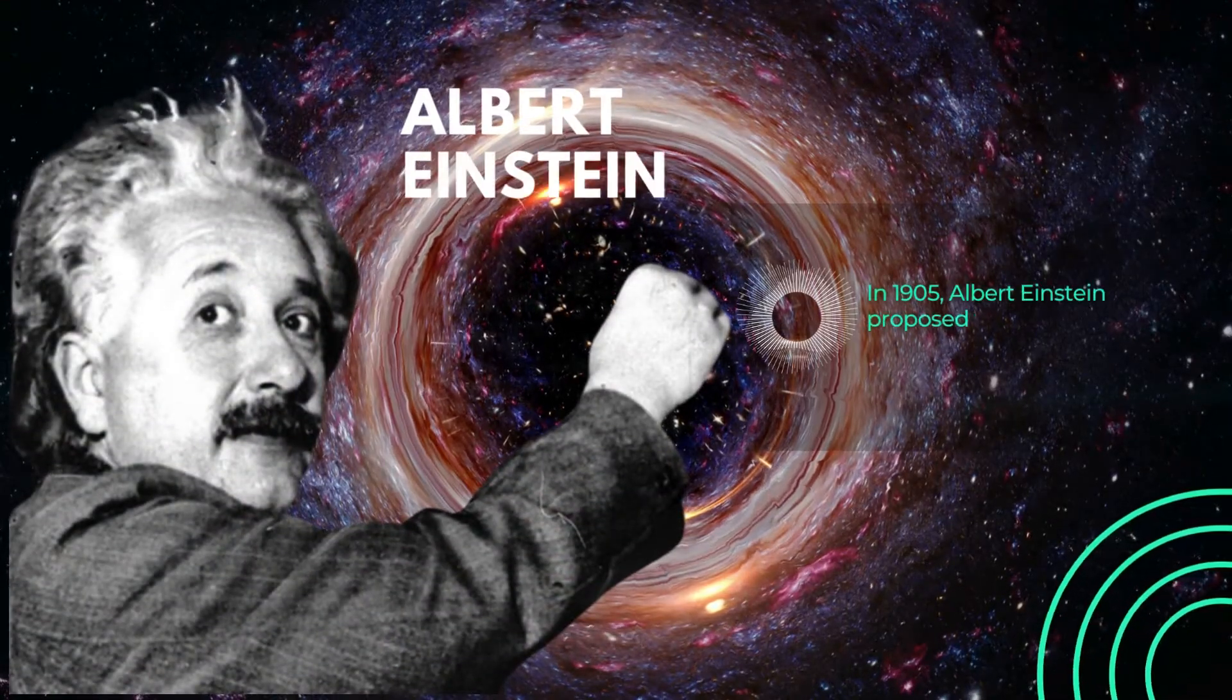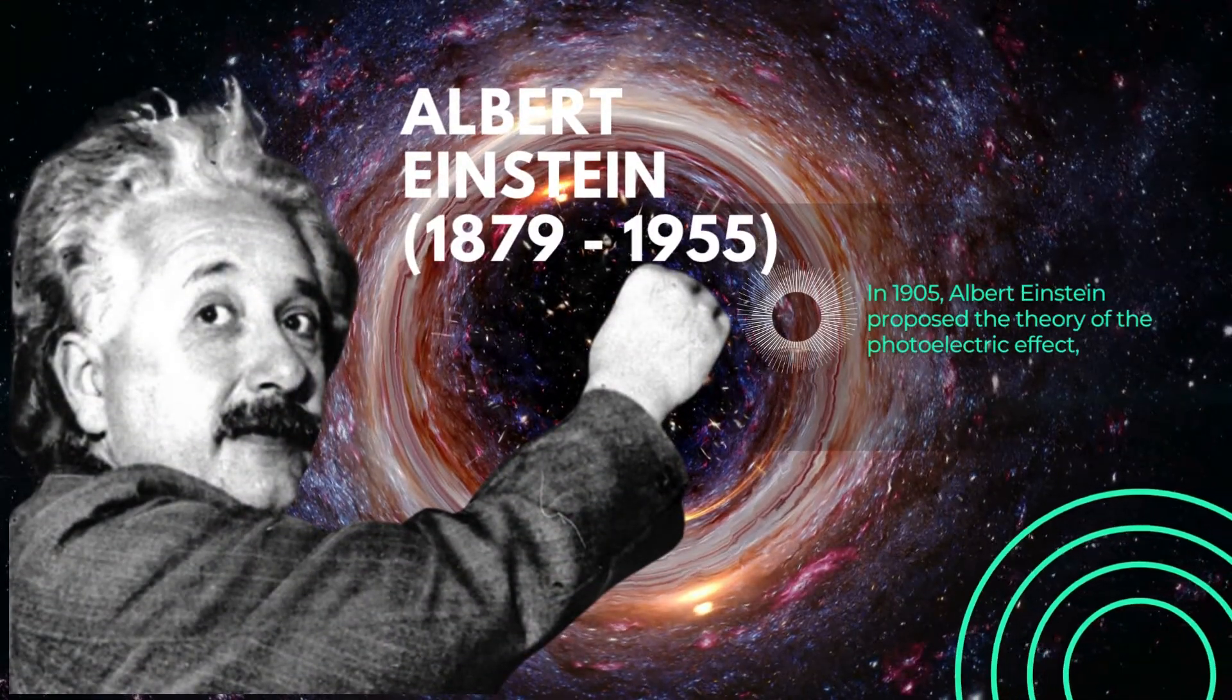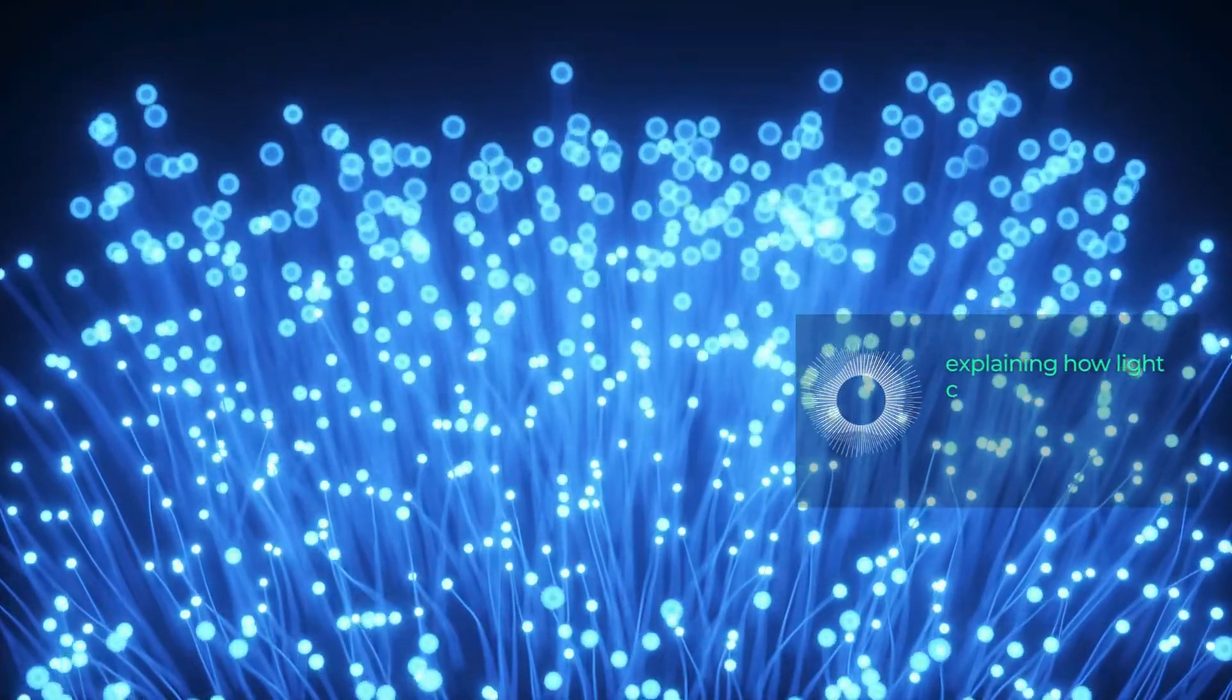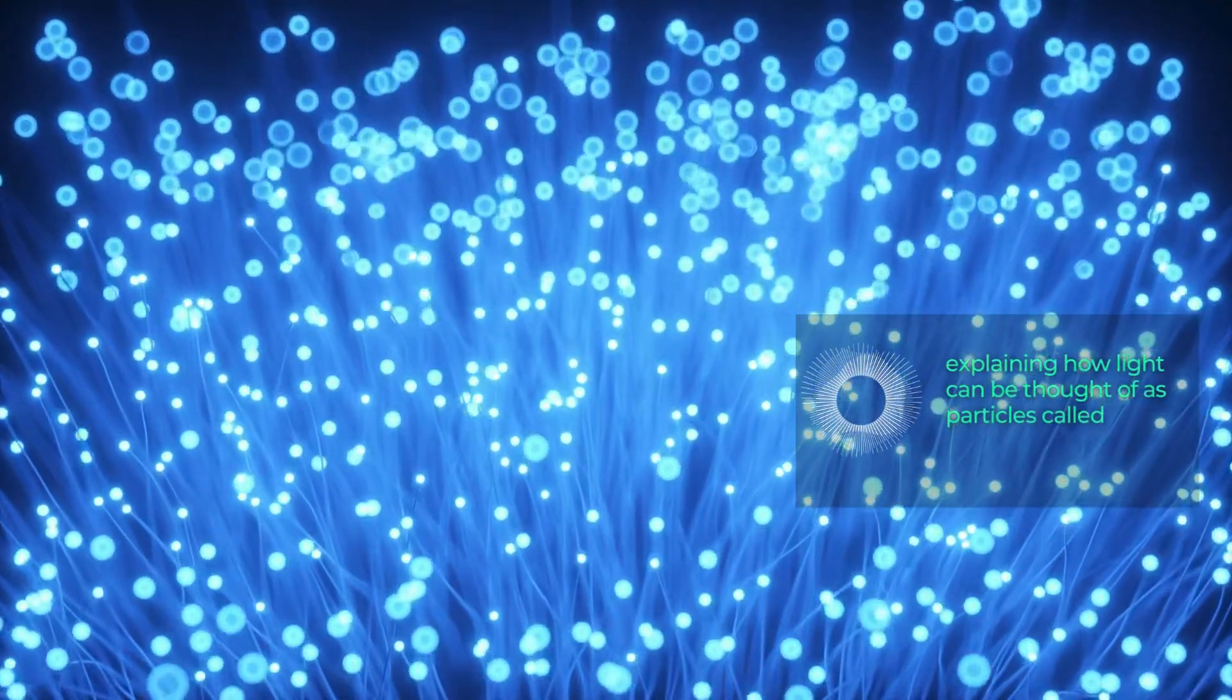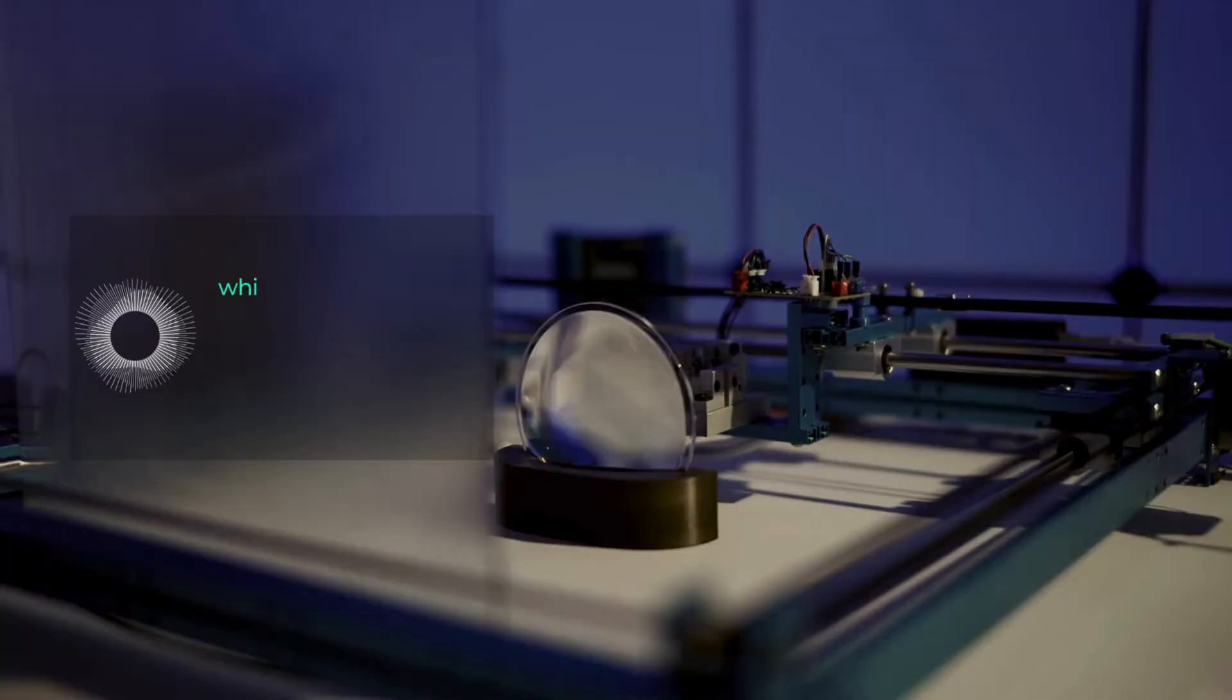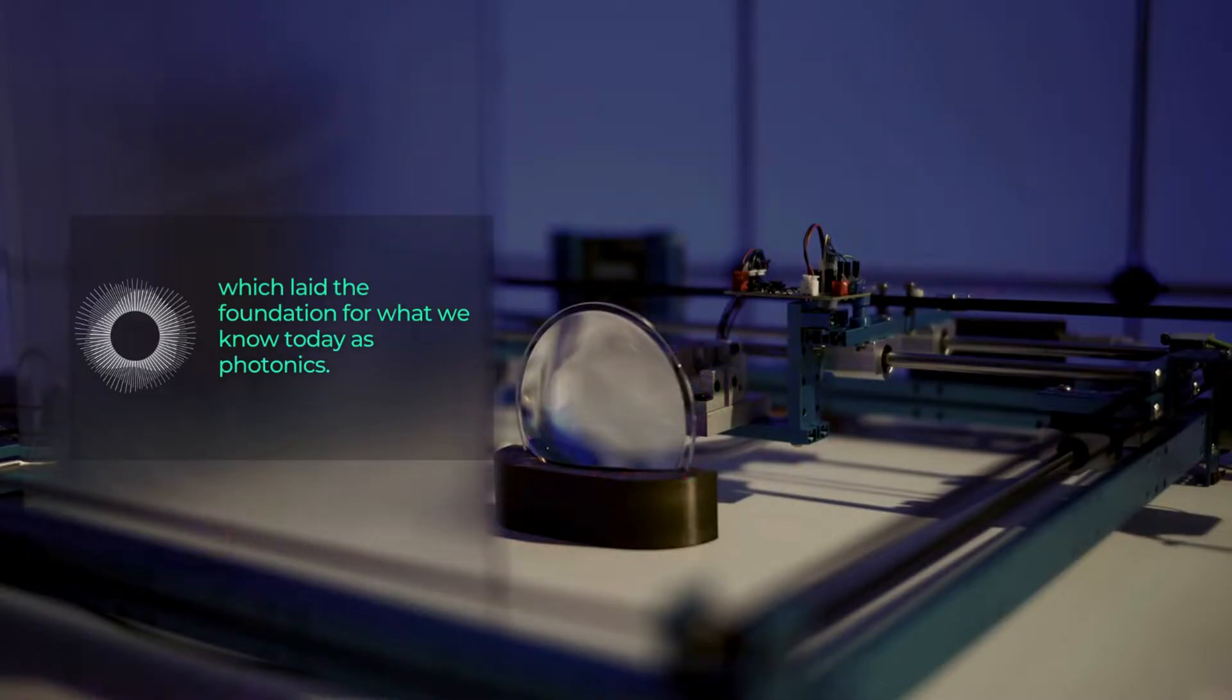In 1905, Albert Einstein proposed the theory of the photoelectric effect, explaining how light can be thought of as particles called photons, which laid the foundation for what we know today as photonics.